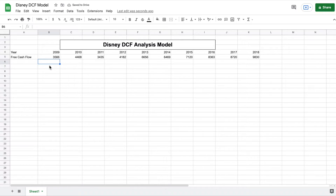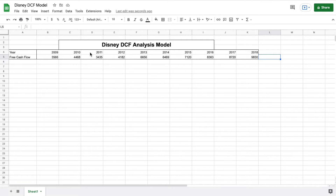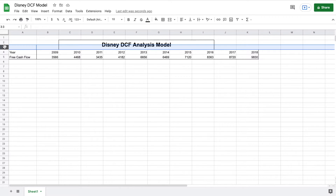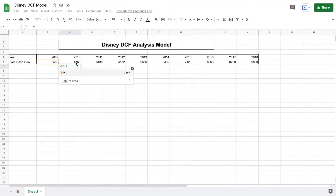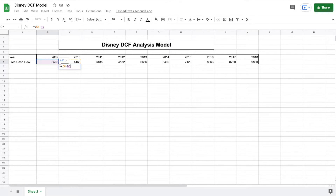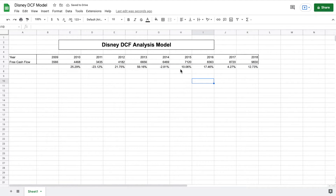Now we have our years and the free cash flows for those years. Let's box off these areas. The reason we need the cash flows for prior years is it's going to allow us to find the average growth rate of the Walt Disney Company, which we can then use to project future growth. We are going to create a formula to calculate the growth rate year over year: take the 2010 free cash flow minus the 2009 free cash flow, divide that by the 2009 free cash flow. From 2009 to 2010, Walt Disney grew 25.29% on free cash flows. Let's drag this formula all the way across to get the growth rate for all years.